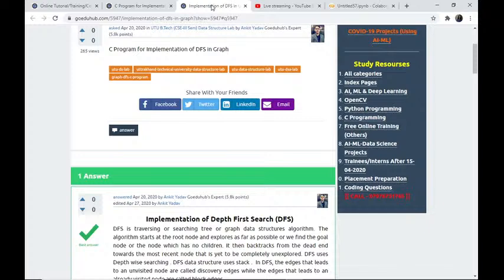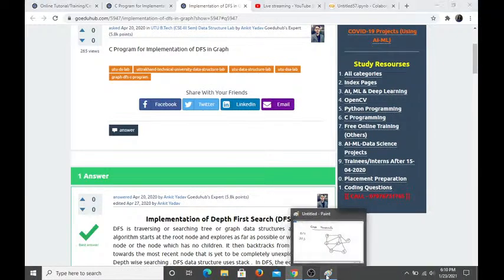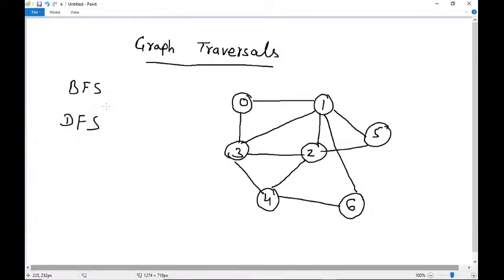Today we are going to see graph traversal — two algorithms: one is BFS and another one is DFS. We will visit the graph with the help of breadth-first search and depth-first search. This is Sharada from GoeduHub Technologies. In yesterday's class we saw what a graph is, we created a graph and got the shortest path. Now we will see how we can traverse a particular graph.